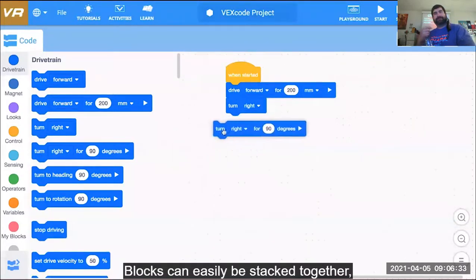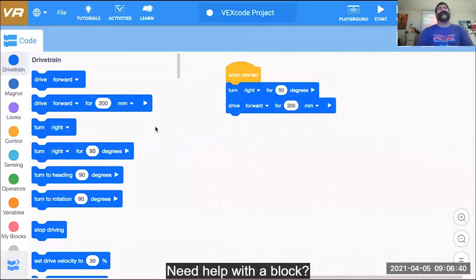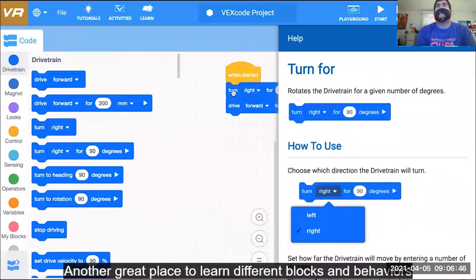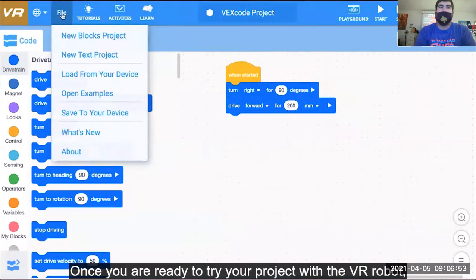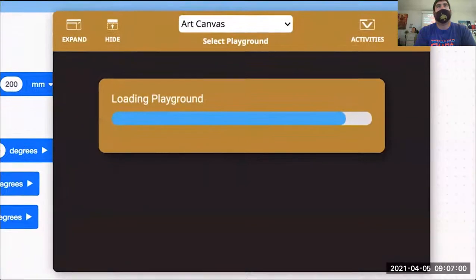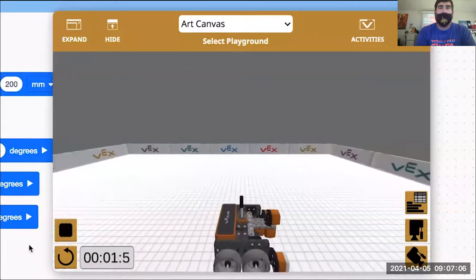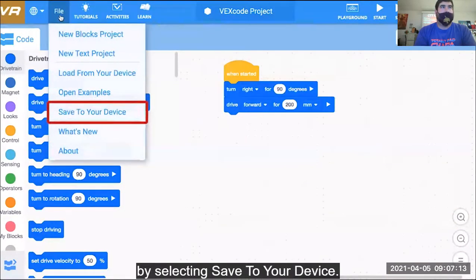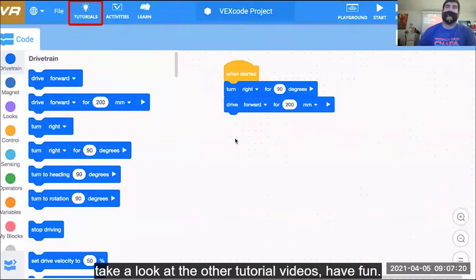Blocks can easily be stacked together, rearranged, and deleted. Need help with a block? Getting help is easy — select a block to learn how it works. Another great place to learn different blocks and behaviors is from example projects. Once you are ready to try your project with the VR robot, you can select Playground, then select Start to run your project. When done coding, you can download a copy of your project by selecting Save to your device. To learn more about VEX code VR, take a look at the other tutorial videos. Have fun!